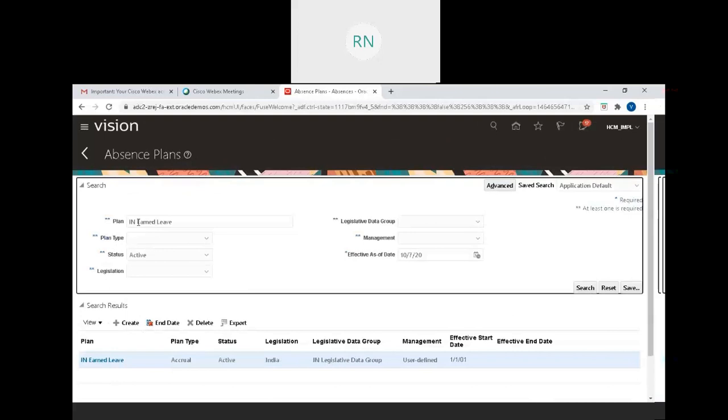This is how to configure an absence accrual-based plan. I'm going to save and close. Now I'm searching for the plan we configured - our plan name was IN Annual Leave.